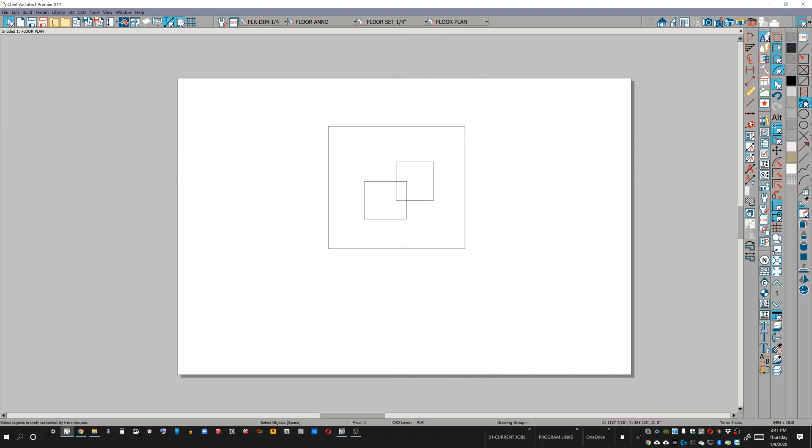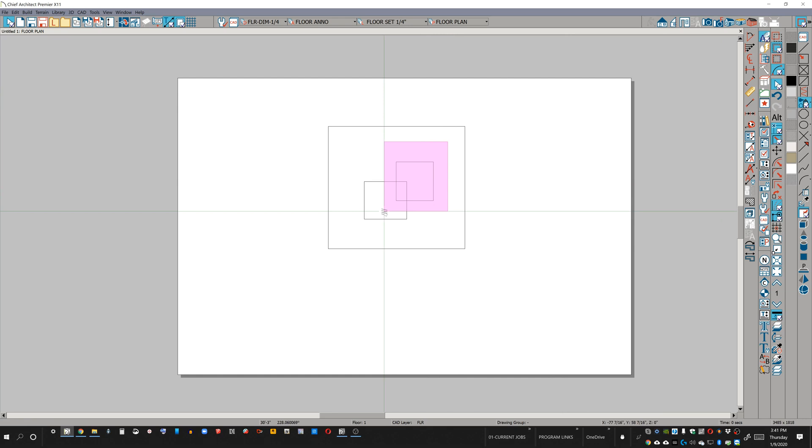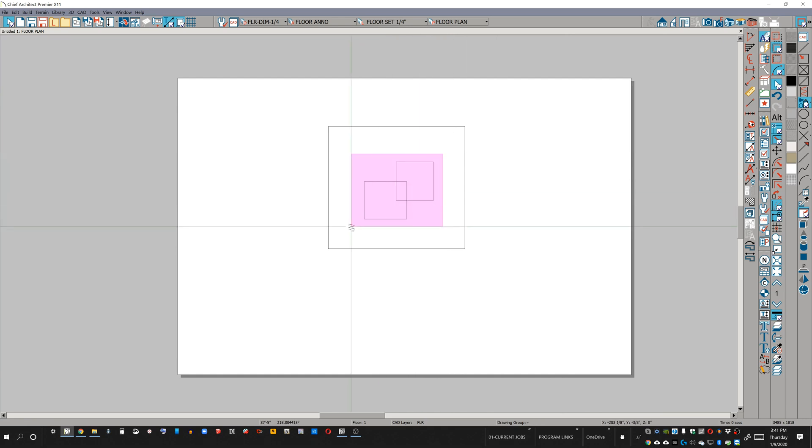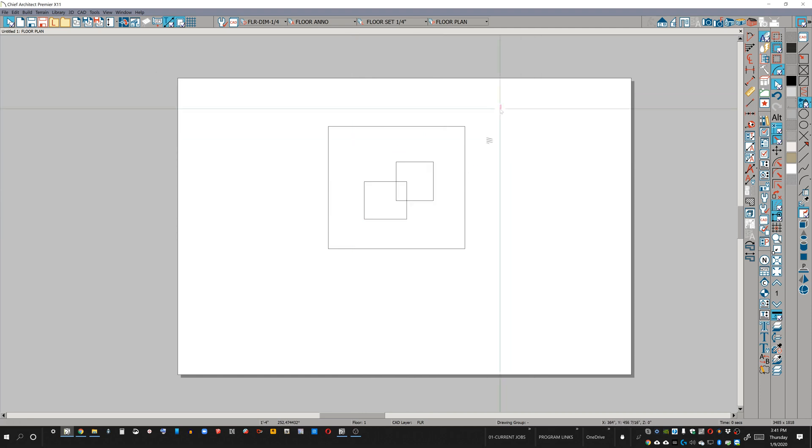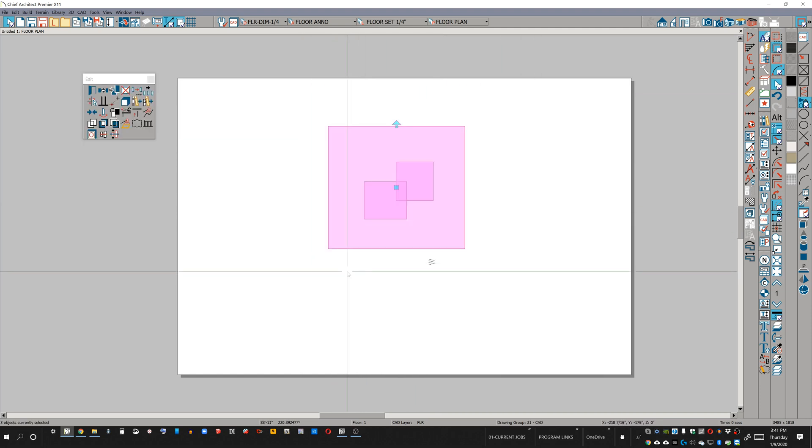If I change that to select contained objects, that's going to select anything that's fully contained by my marquee selection. So that box is fully contained. If I fully contained both of these boxes, if I fully contain all three boxes.